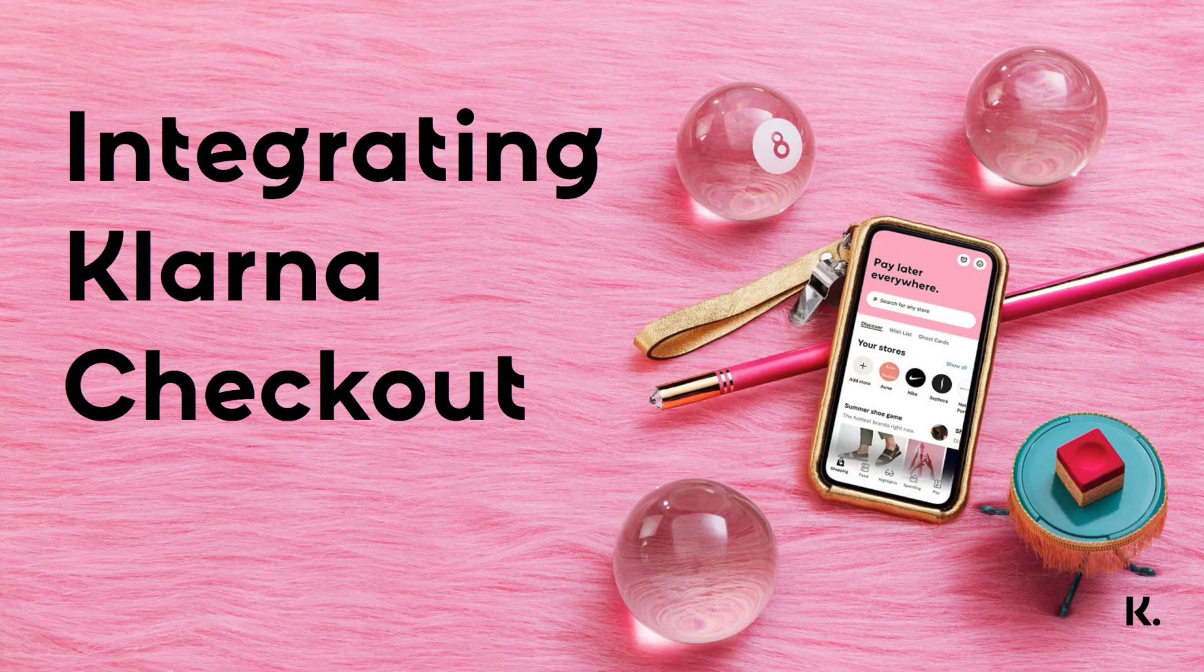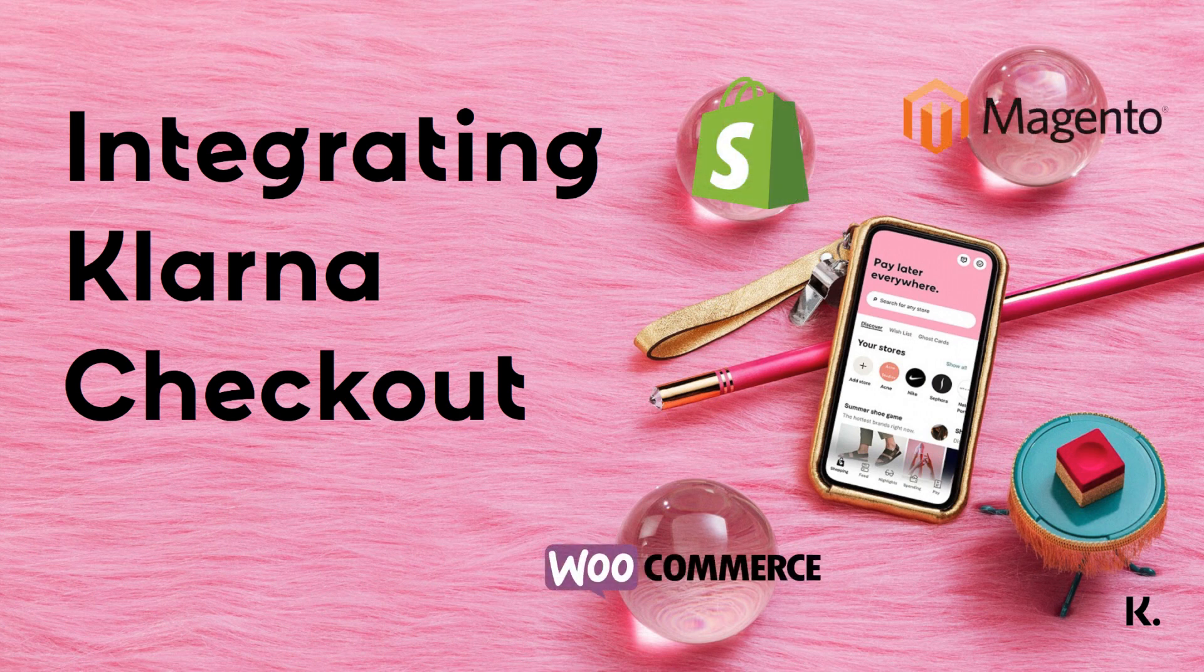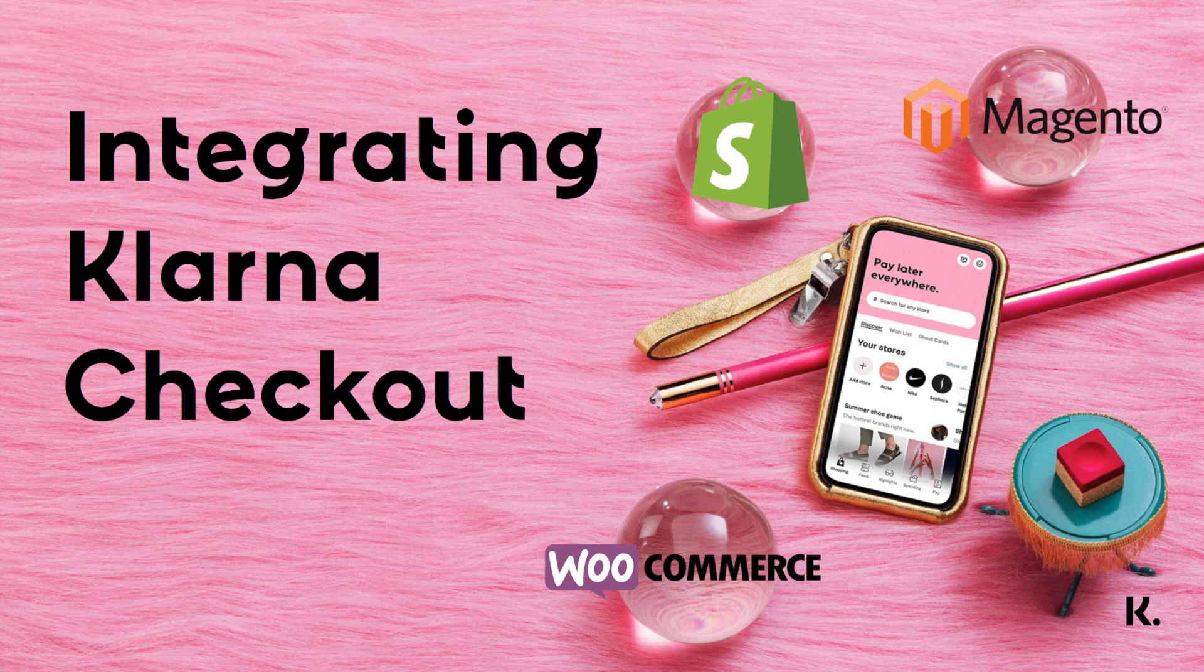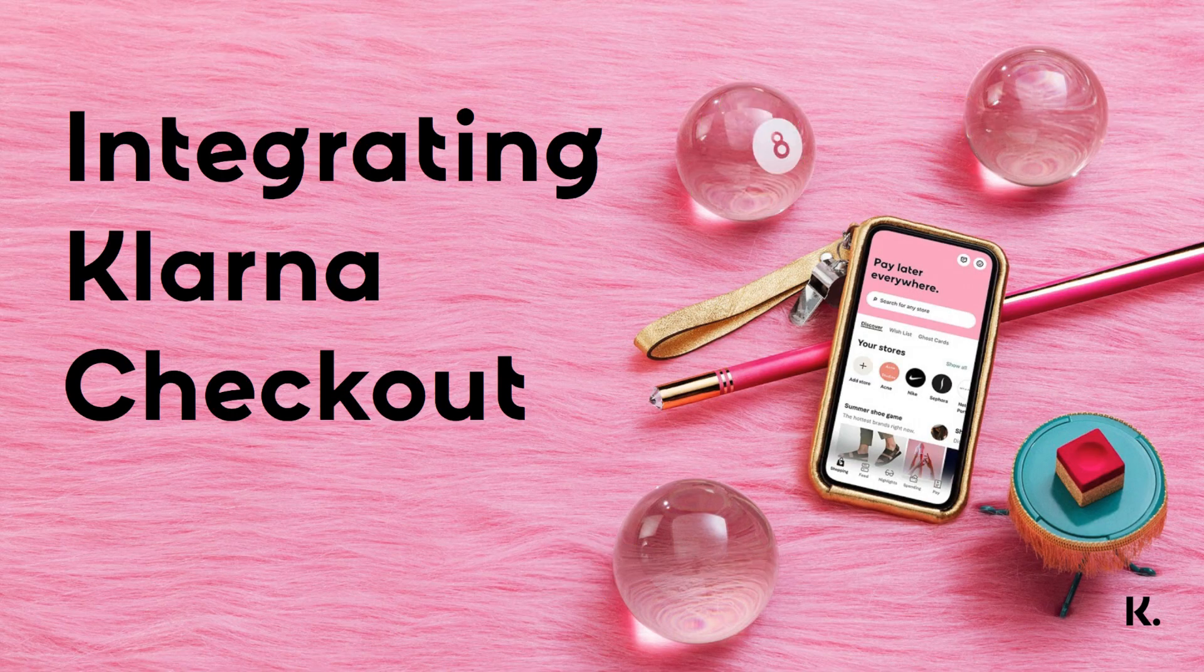The following tutorial is for integrating Klarna Checkout into your website. If you work with a website platform such as Shopify, Magento, WooCommerce, or any other e-commerce platform, you can use a plugin or contact your e-commerce platform provider for activating Klarna. For more information, please see the link in the description below.